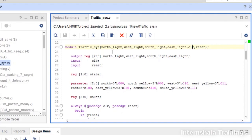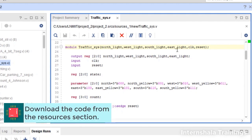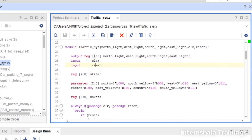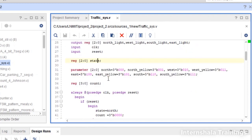The code is ready. We are basically having four outputs: north light, west light, south light, and east light, along with two inputs: clock and reset — each one bit. North light, west light, south light, and east light are 3-bit numbers, so I have allocated them as 3-bit registers. I also declare one more register called 'state' to represent the current state.